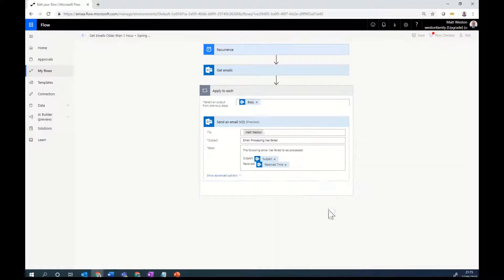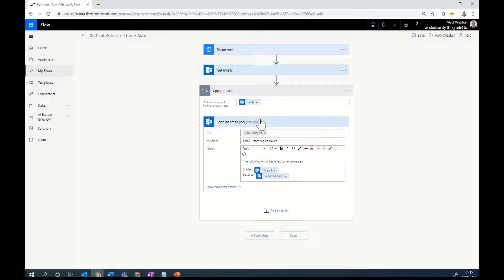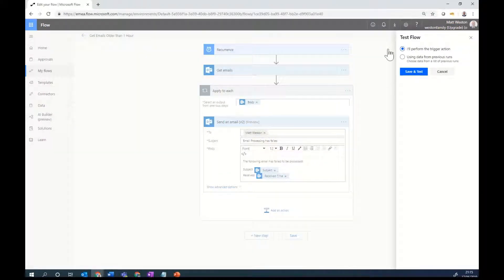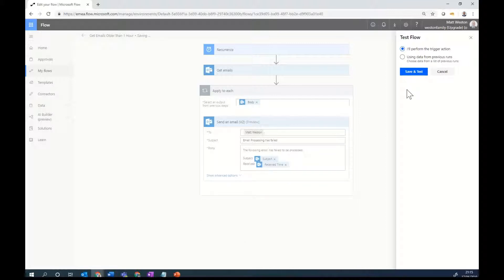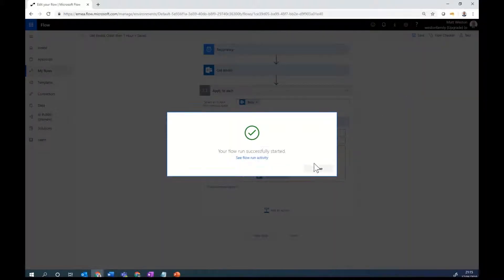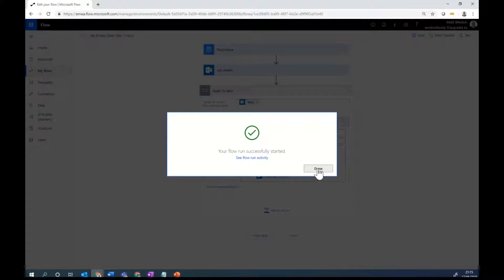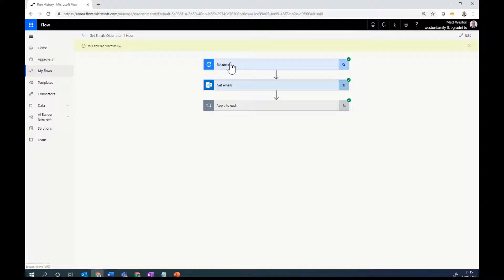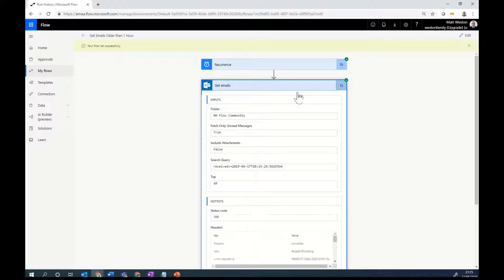Okay. So if I hit save on that, I've now got the basics of my flow. I can test it. I'm going to perform the trigger action. Let's save and test. I'll hit run flow. So we can now see what happens. So I can see that my recurrence is fired. My get emails is fired.